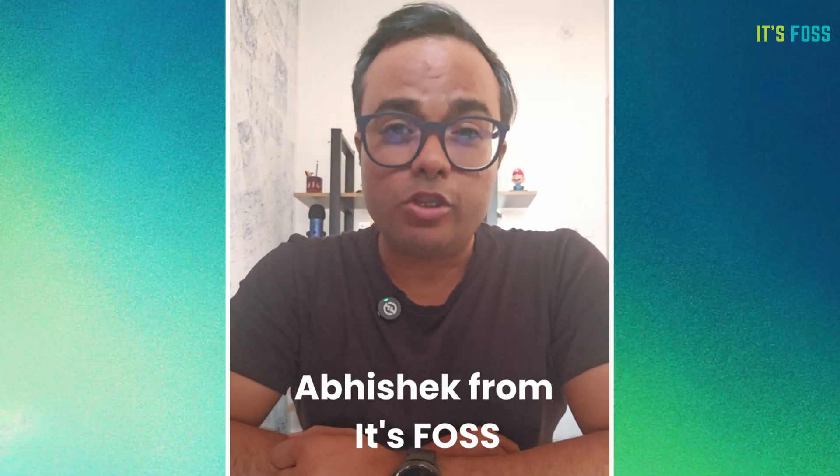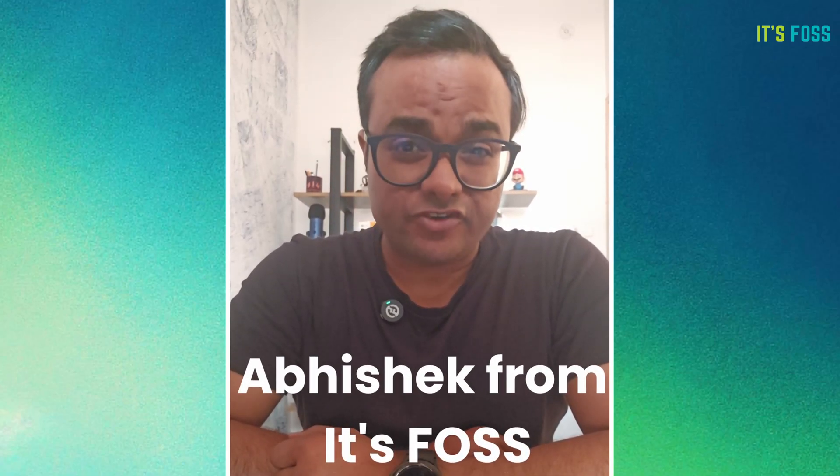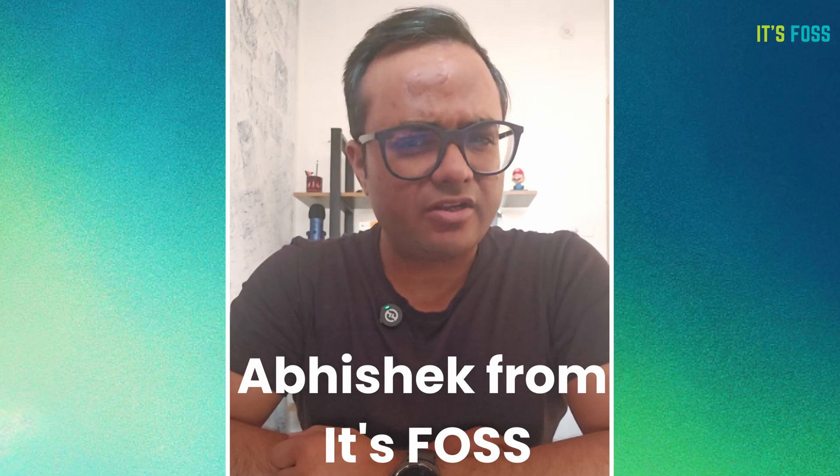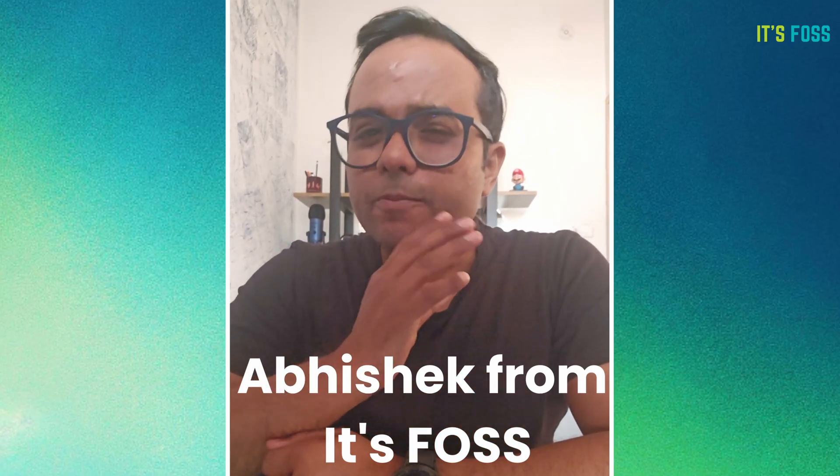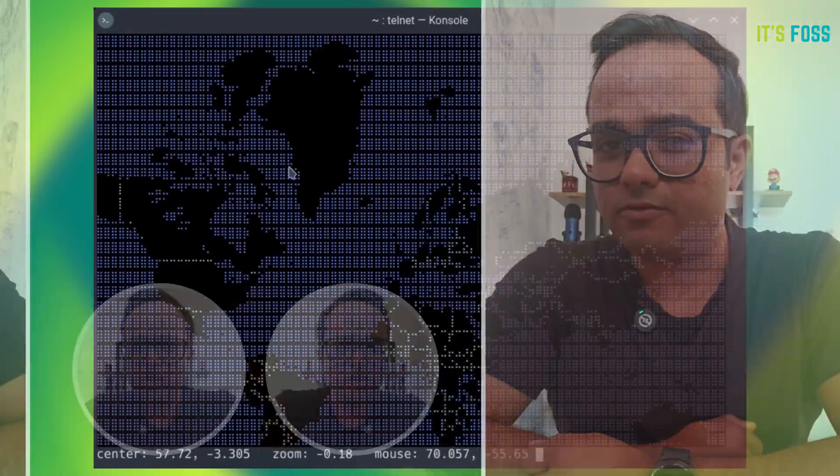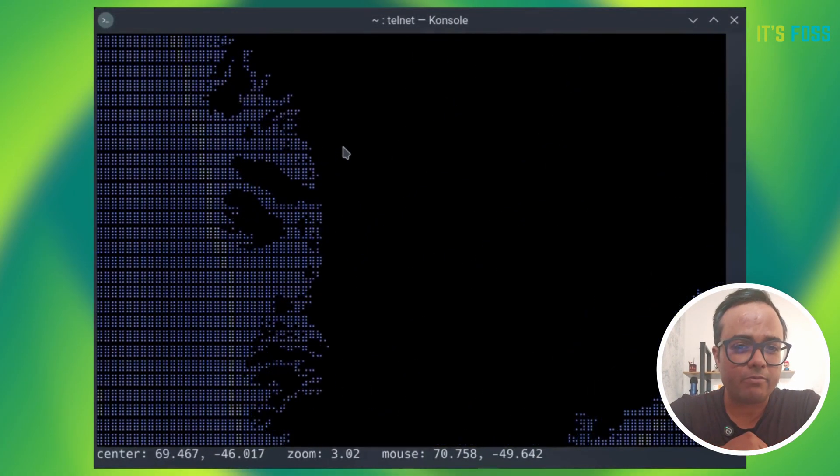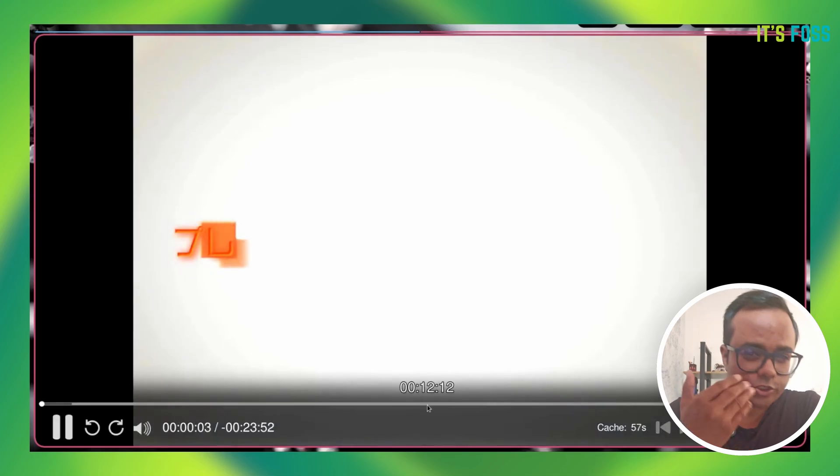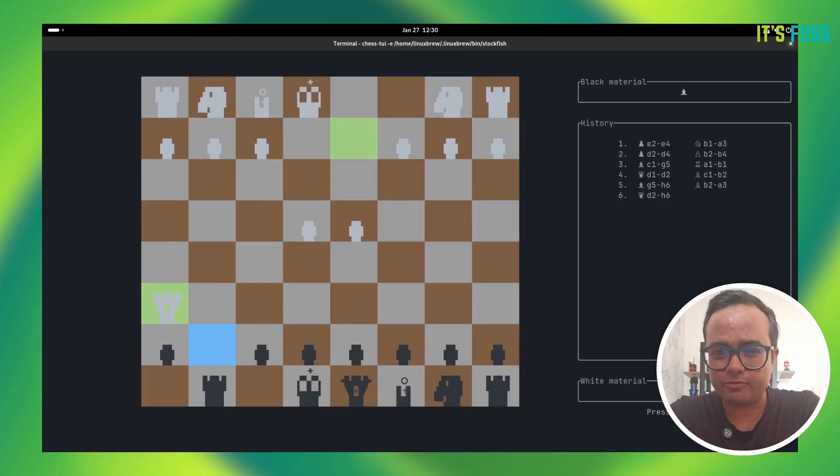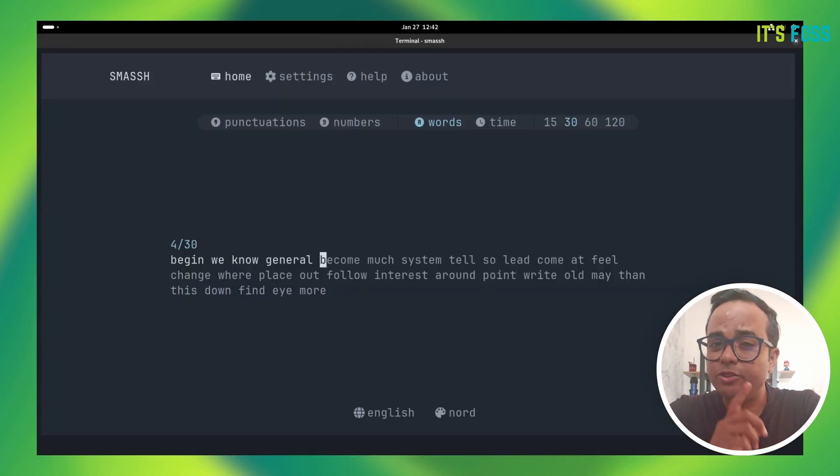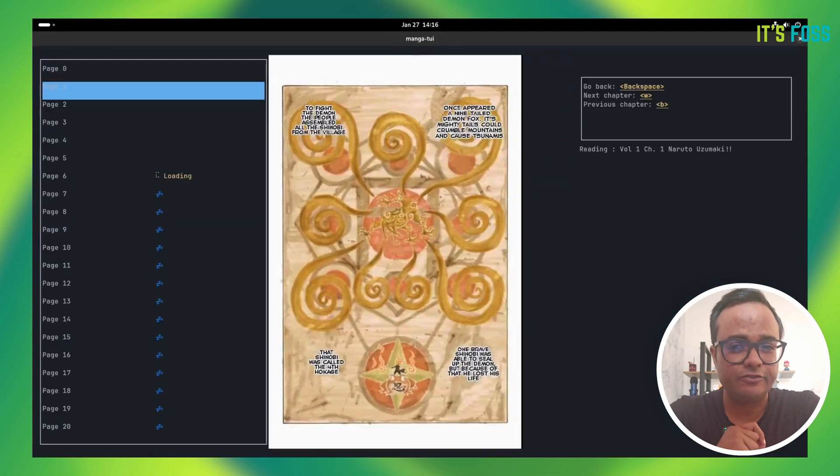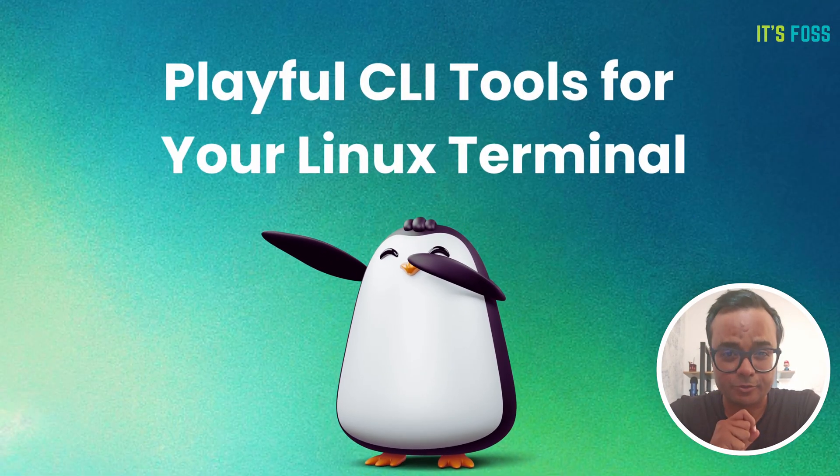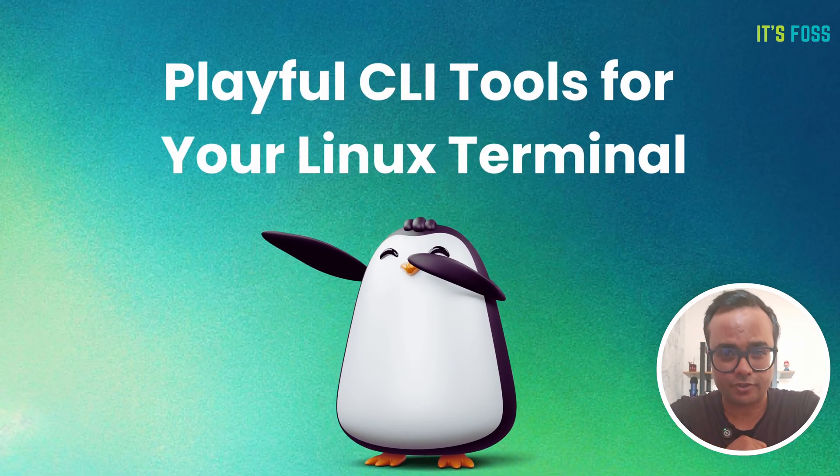Terminal is not all about serious work. You can do a lot of fun stuff as well. In fact, you can combine both and use it for some funny yet serious work like viewing the world map, reading manga, watching anime, and a lot more. Let me share a few interesting CLI tools that let you use the Linux terminal for unusual tasks.